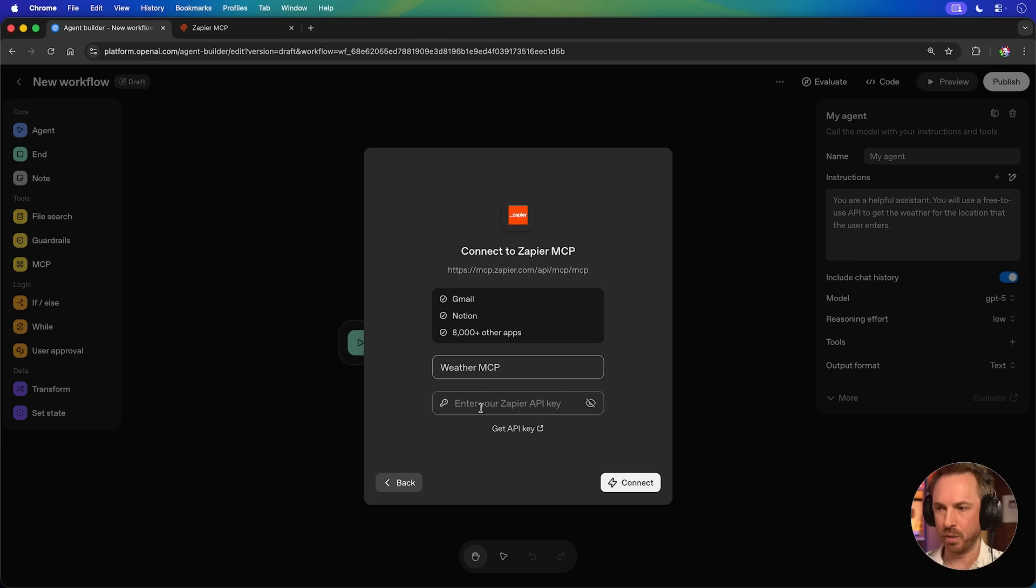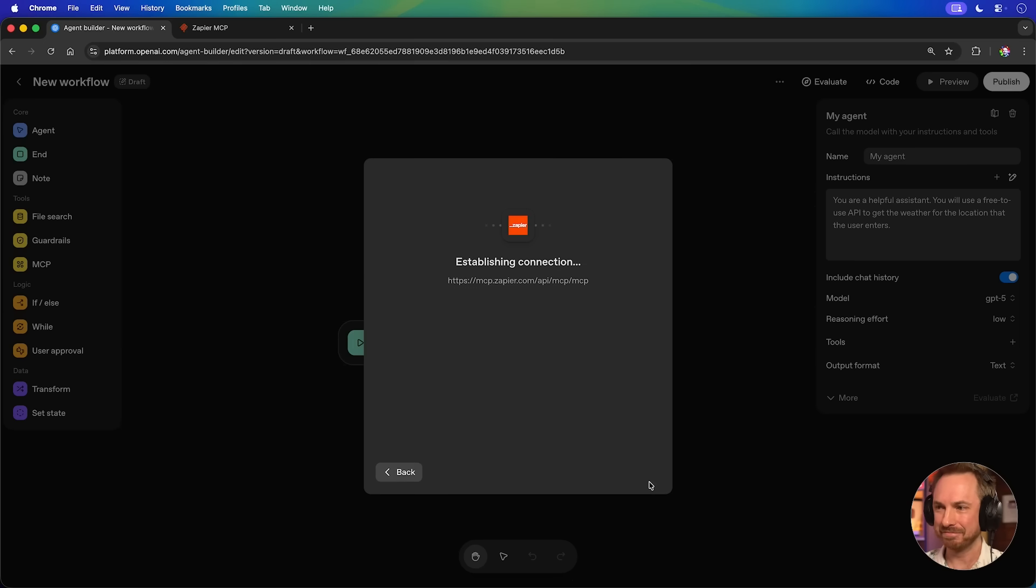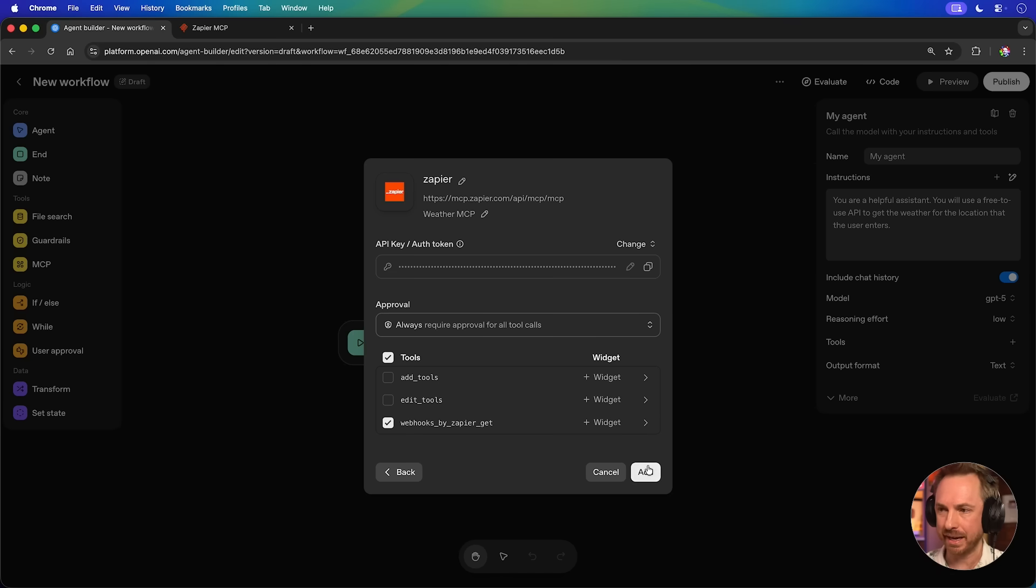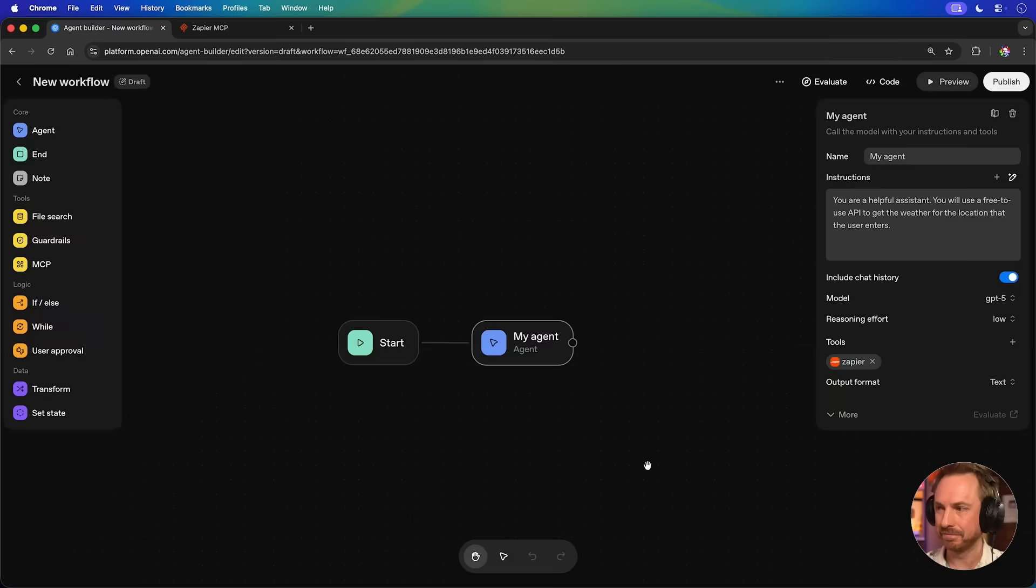Our job is now done in Zapier. Let's go back to AgentBuilder. So you'll see I've called it weather MCP here, paste in the API key, connect, and there we go. We're done. It's as simple as that. Now, just to make sure it only uses the webhook tool, I'm going to disable the access to the other tools and click add. That's it. It was as simple as that to build our first agent inside OpenAI AgentBuilder. Now, let's test it and see if it works.